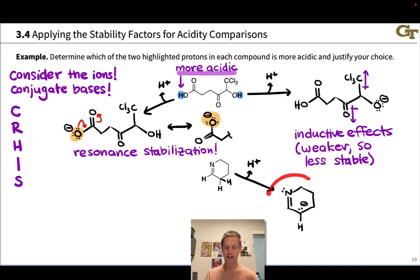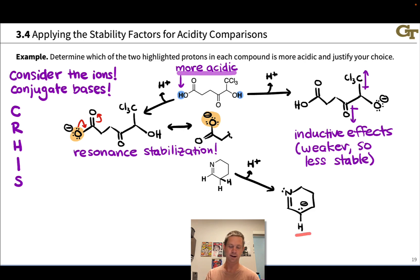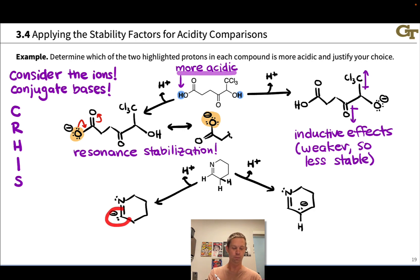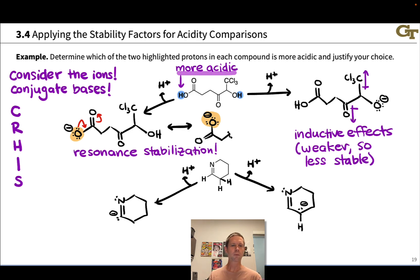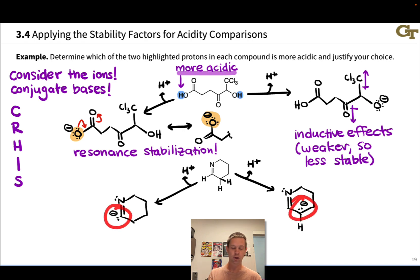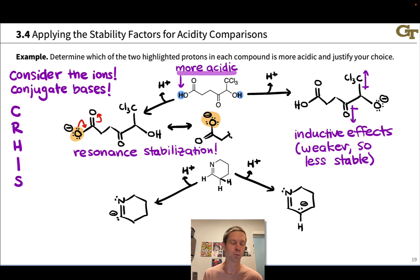Removing the right-hand proton gives this conjugate base — loss of this proton leads to a negative charge and a new lone pair there. Deprotonating at the other position gives a negative charge and a new lone pair at that carbon, with no hydrogens left at that carbon. Comparing the two conjugate bases on stability factors: both structures have negative charge on a carbon atom, so no difference in electronegativity or atomic size. We move down the list to resonance delocalization.